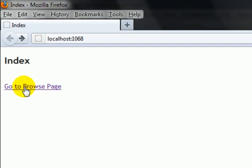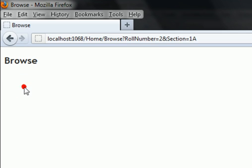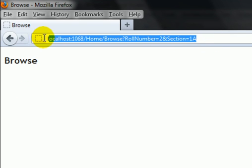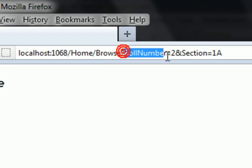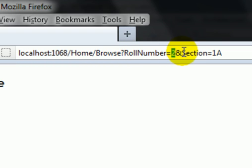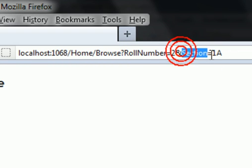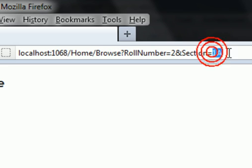Now if you click on this link it will render following HTML. In this URL you can see roll number equals 2 and section equals 1A.